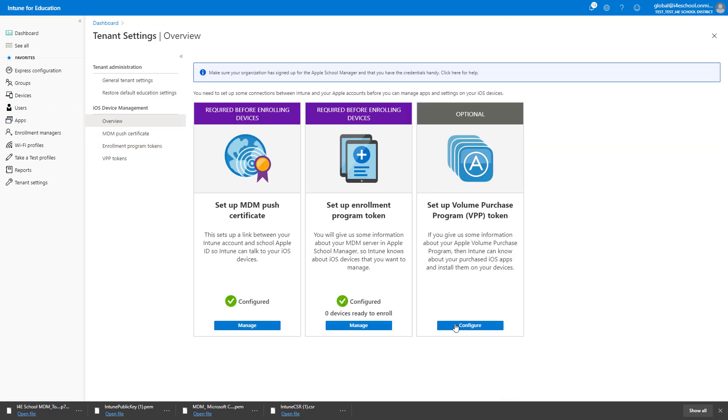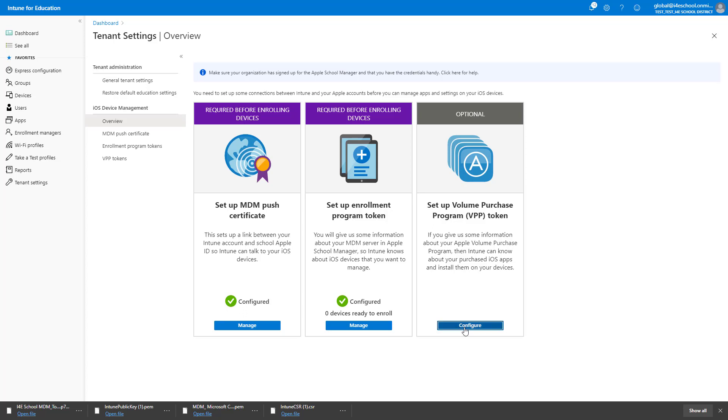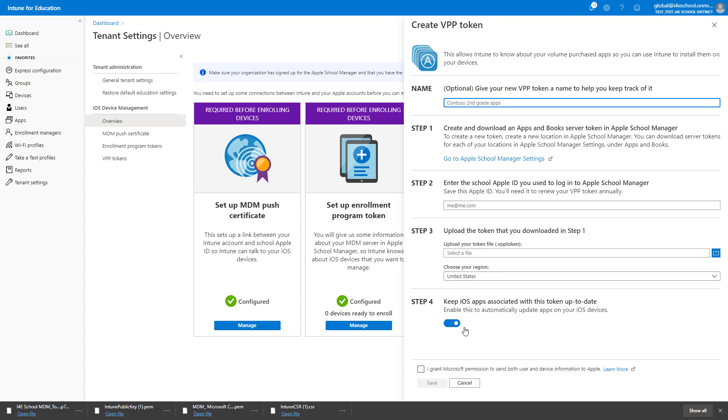The third step is optional, but recommended. If you use the Apple Volume Purchase Program, or VPP, to purchase iOS apps, this step needs to be completed for Intune to install apps on the managed iOS devices. Click Configure in the VPP pane.